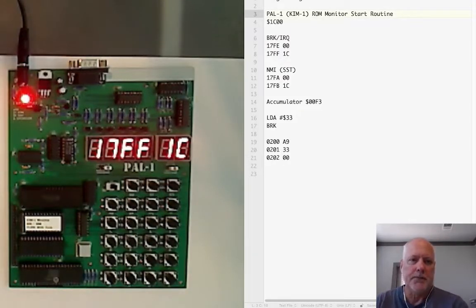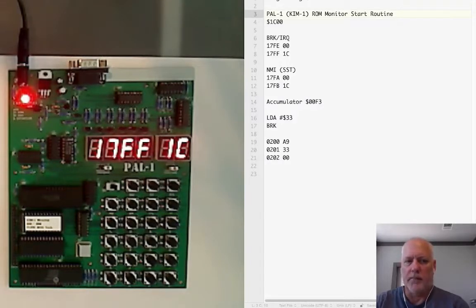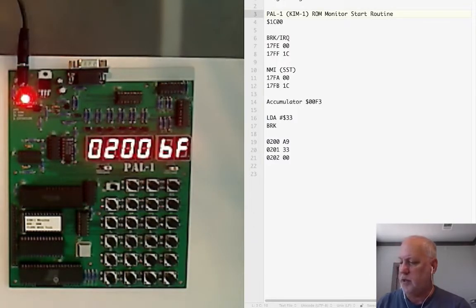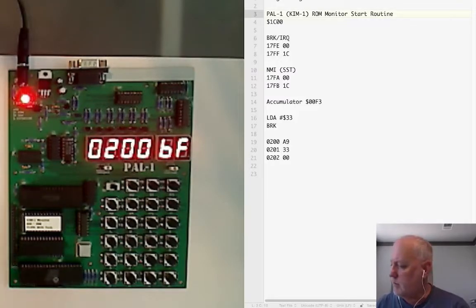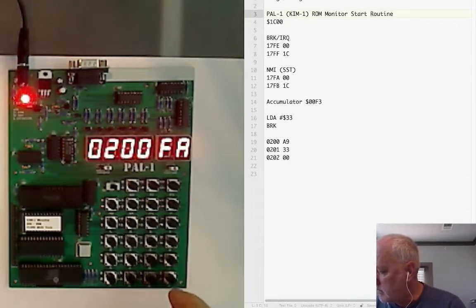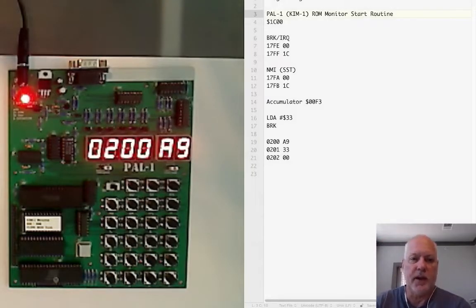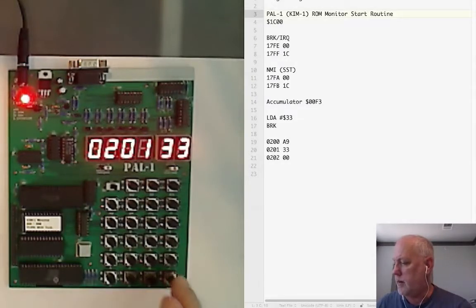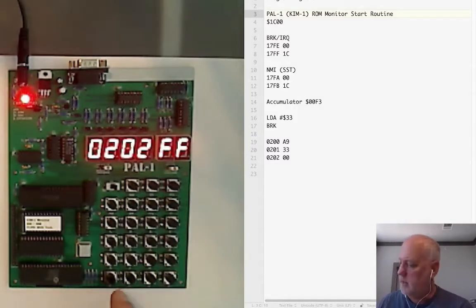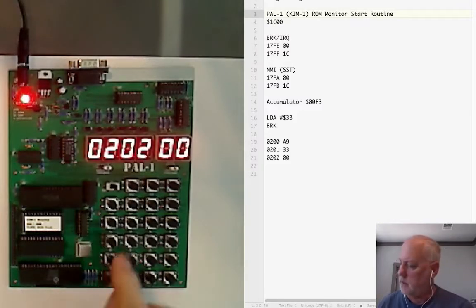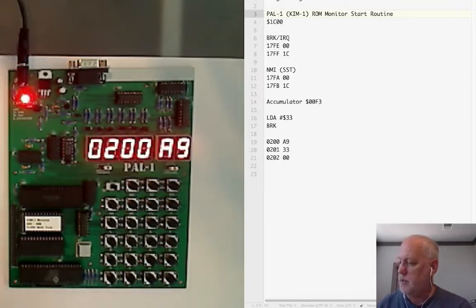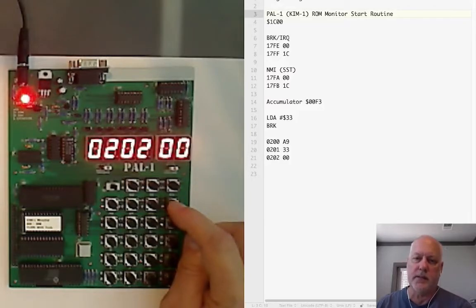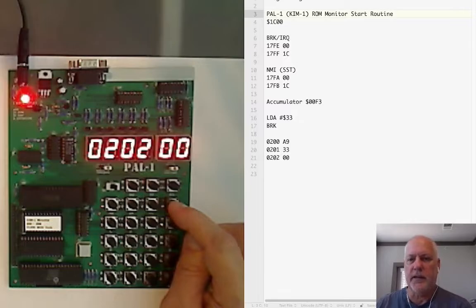Let's type in the program. We want the program to start at 200 so I'm going to go back to address mode, type in 0200 and it shows me there's some random characters BF in there. I want A9 so I'm going to change to data mode and type in A9. We have A9 in location 200. Let's go to the next location which is 201 and put 33 there. Let's go to 202 and put 00. Now we've entered the program. Let's make double sure so go back to address mode, type in 200, shows A9, and I'll use plus sign to toggle through the memory: A9, 33, 00. Looks good.